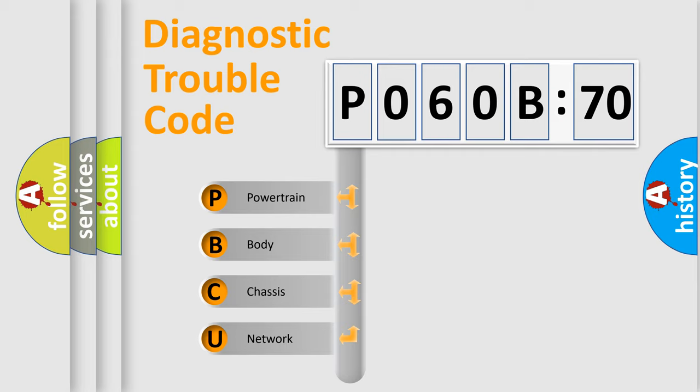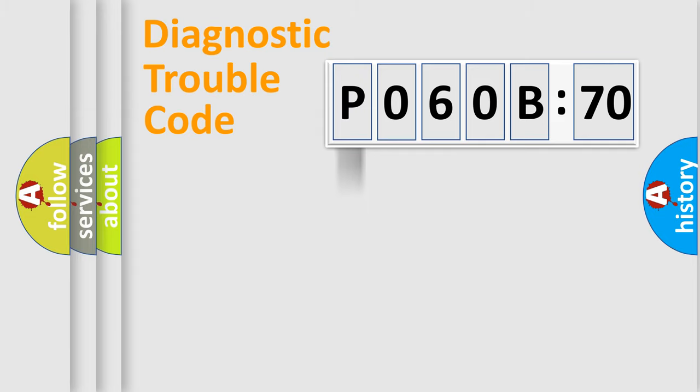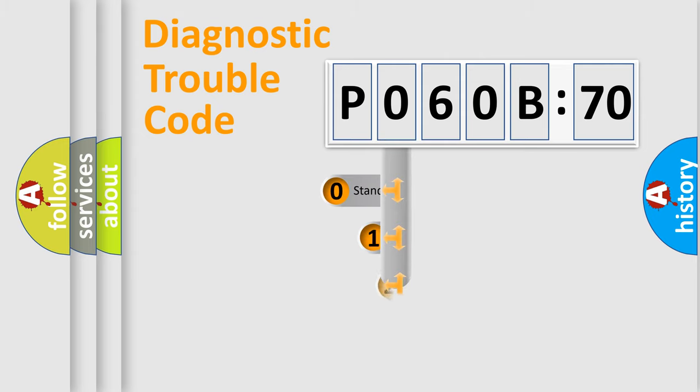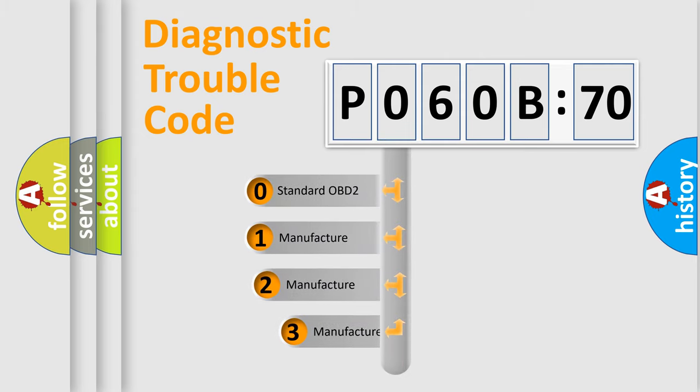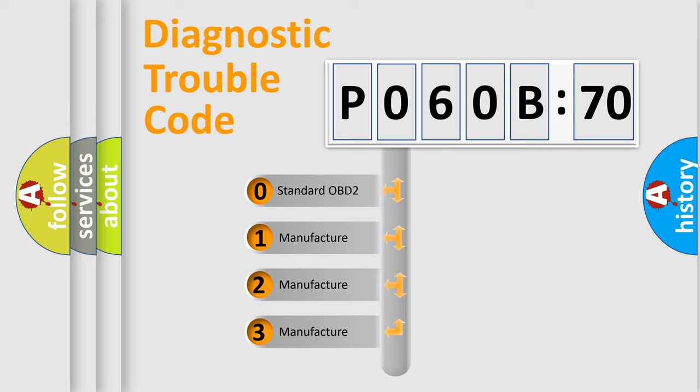We divide the electric system of automobile into four basic units: Powertrain, Body, Chassis, and Network. This distribution is defined in the first character code.